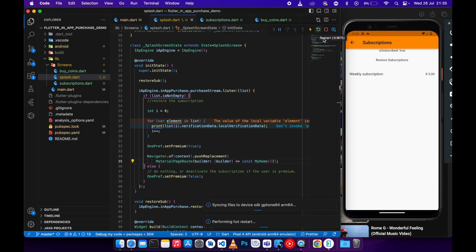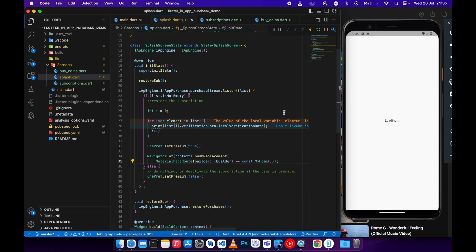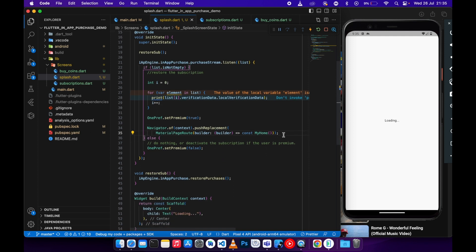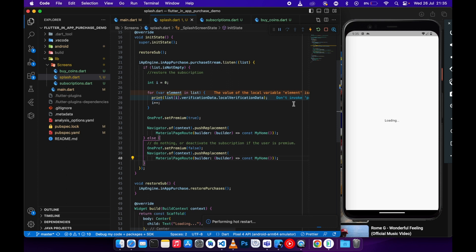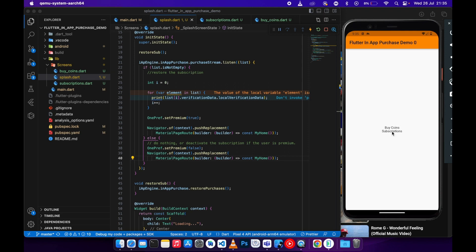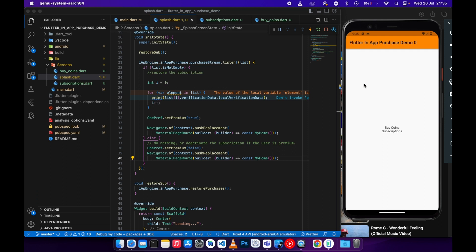Let me hard restart — it goes to loading. We didn't put the navigation in the else branch, so let's put it there as well. After the hard restart and loading, it goes to main — and if you go to subscriptions you will see that it is false. This is how you auto-restore or auto-deactivate your subscription.